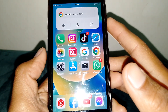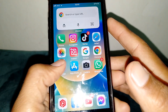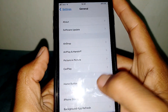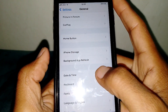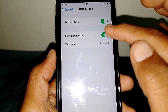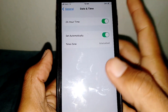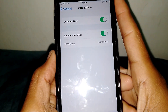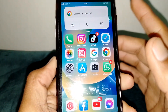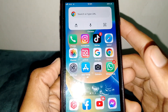For another fix, open Settings, scroll down and tap on General, then tap on Date & Time. Make sure that Set Automatically is turned on — simply turn it on — and then check if the error has been fixed.